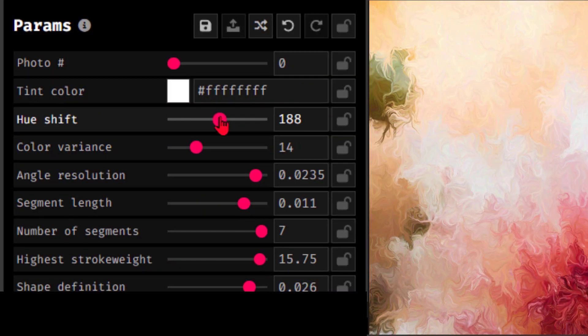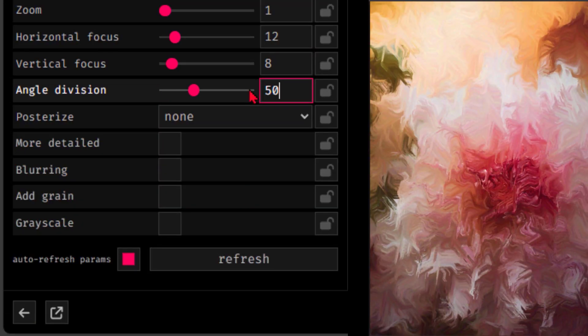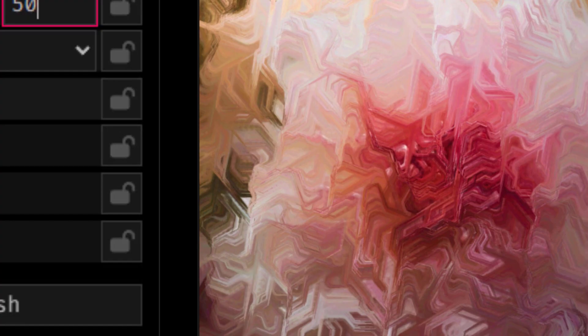They can choose how sharp the angles are in the flow field. Or they can change the color of the art. The art becomes a three-way collaboration between the artist, the computer, and the user.